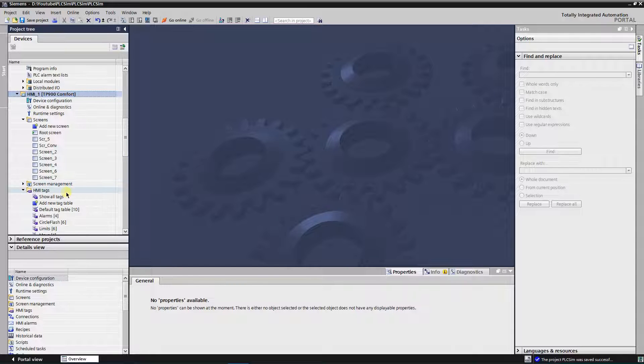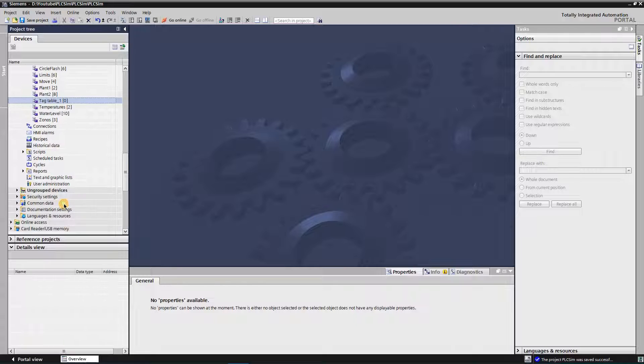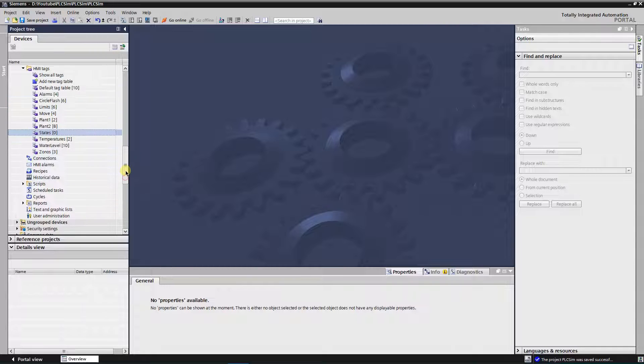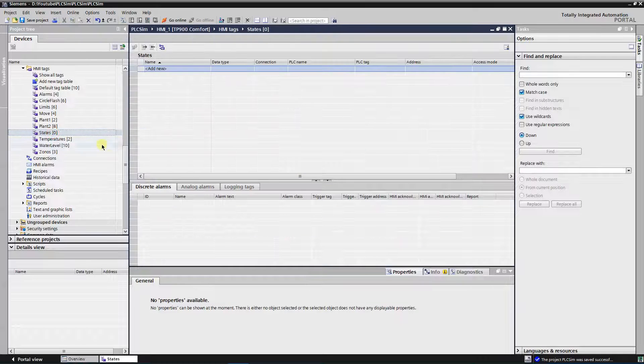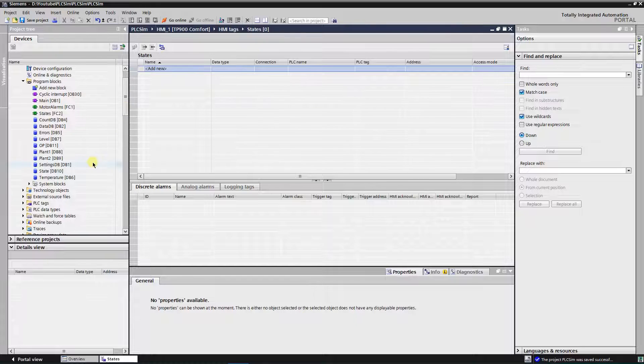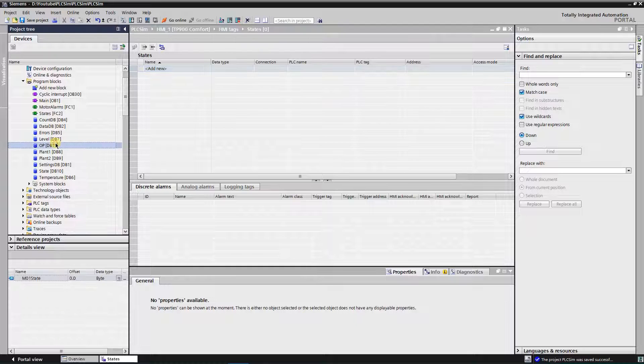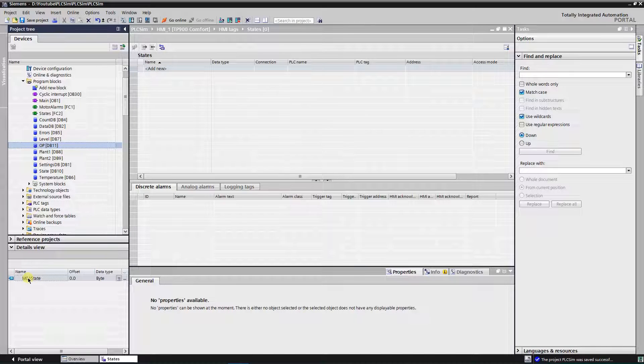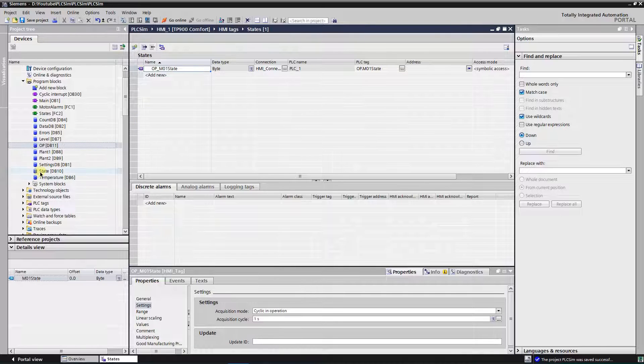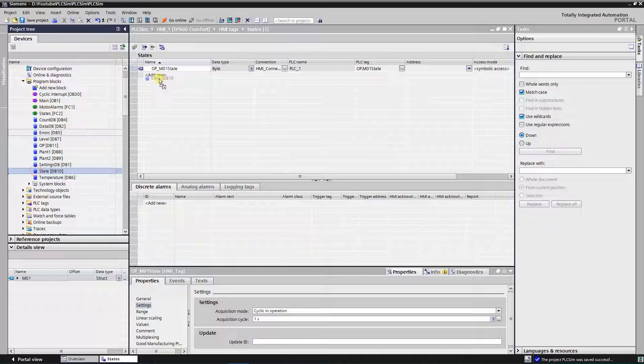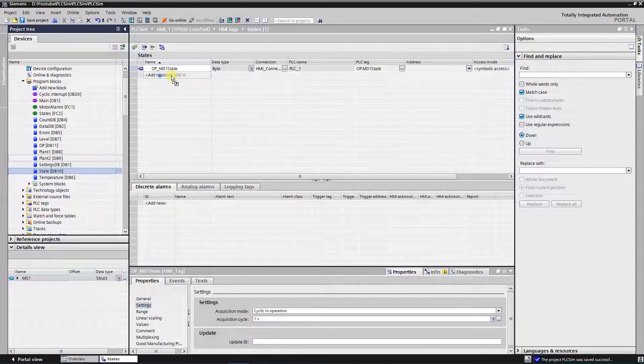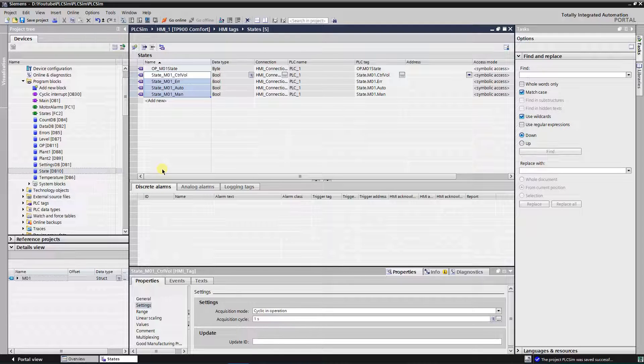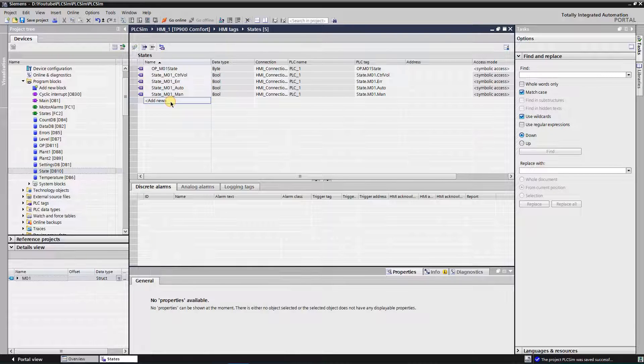Now let's create a visualization of the states of the motor. First I will configure the tags. Create a tag table in your HMI project and open it. In the project tree find the DB11 and mark it. Drag and drop state byte into the tag table of the HMI. In the project tree find the DB10 drag and drop it into the tags table of the HMI. All the tags from DB10 are now saved in the tag table of the HMI. Tags are done, switch to the screen.